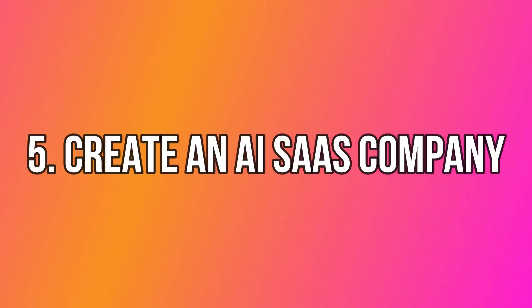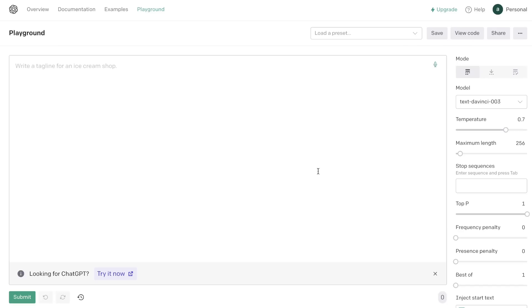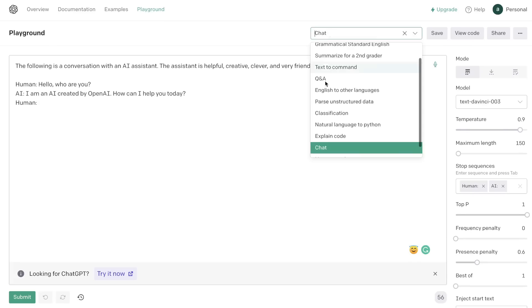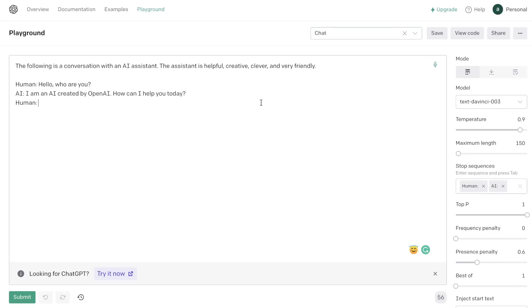The next use case is using ChatGPT to create a SaaS company built on top of its AI model. Because ChatGPT is free and has an open API, you can use the OpenAI playground to start building and training your own AI model. You could create a SaaS company with an AI copywriter or chatbot using the API's chat and language modes. If you're not technical, you can hire developers and then focus on marketing and selling your SaaS product.